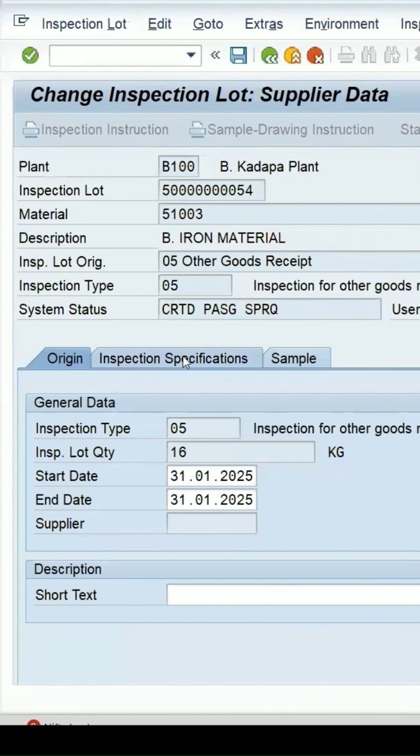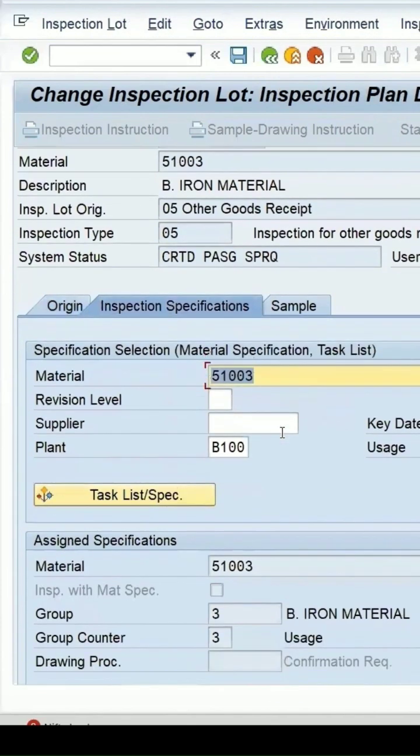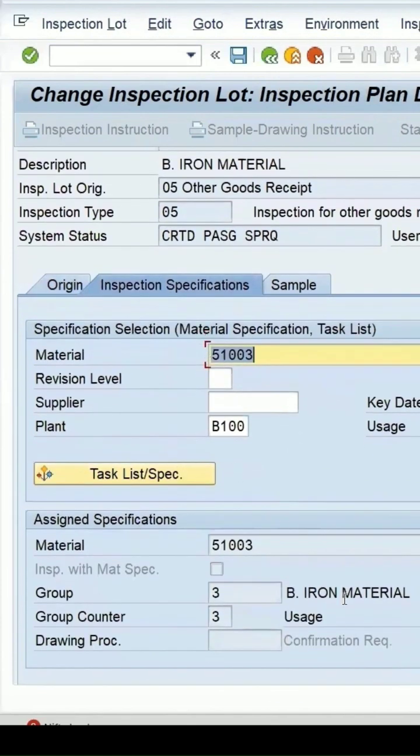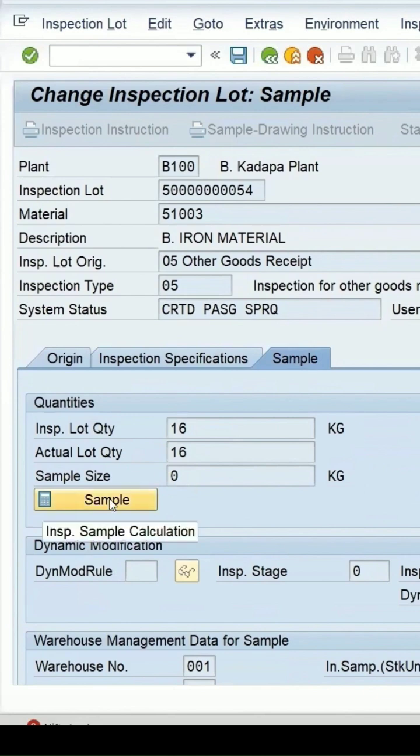In the inspection specification, the plan exists but the sample size is now showing as 0. The system status changed from release to created.